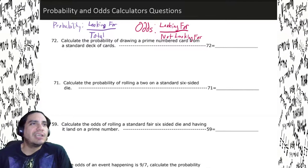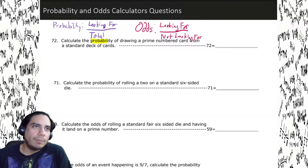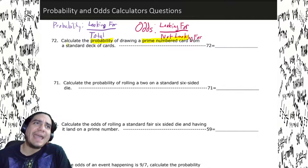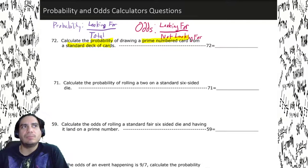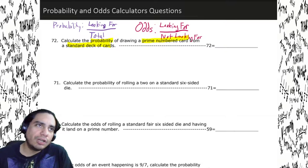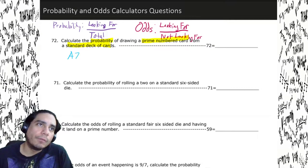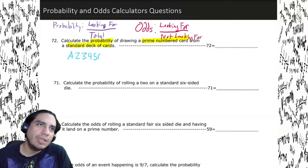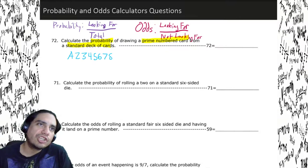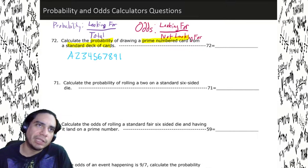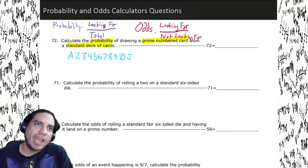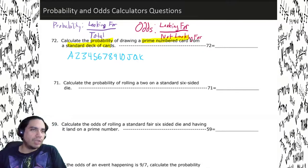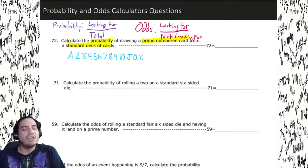Let's go ahead and take a look at this one. We're going to calculate the probability of drawing a prime number card from a standard deck of cards. If you don't know about a deck of cards, a deck has ace through ten, then jack, queen, and king — that's 13 cards per suit. We have hearts and diamonds, which are red, and clubs and spades, which are black.